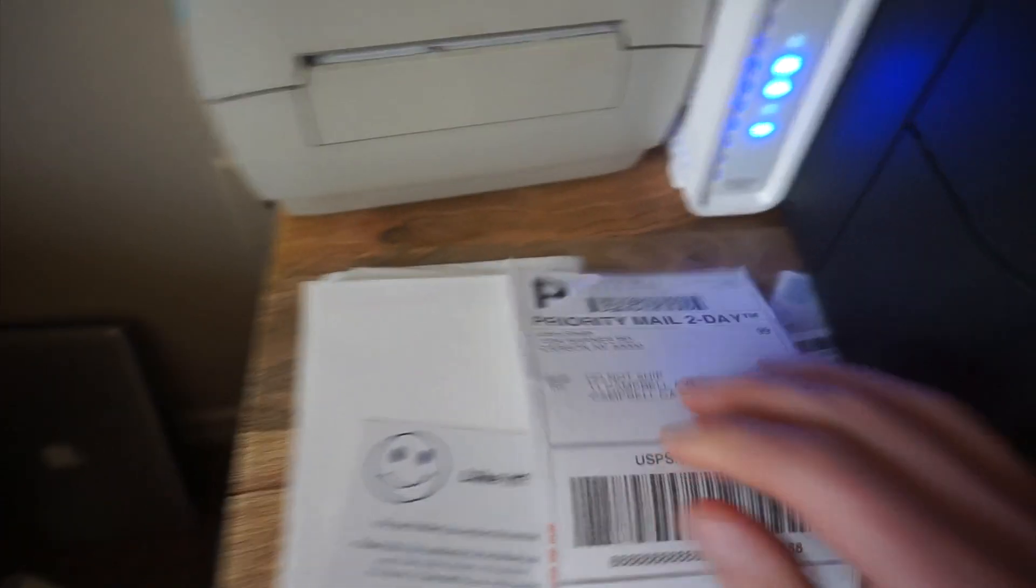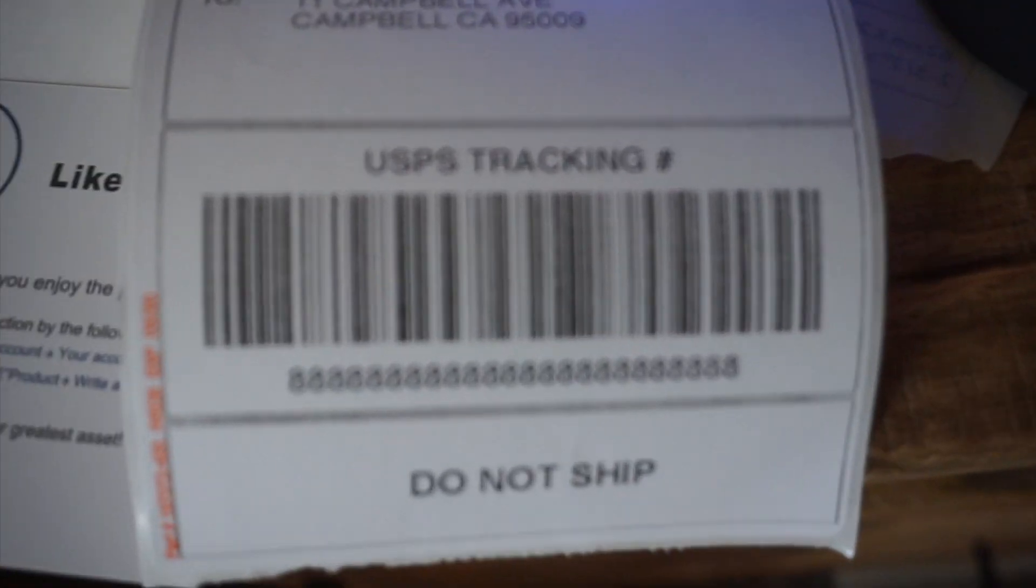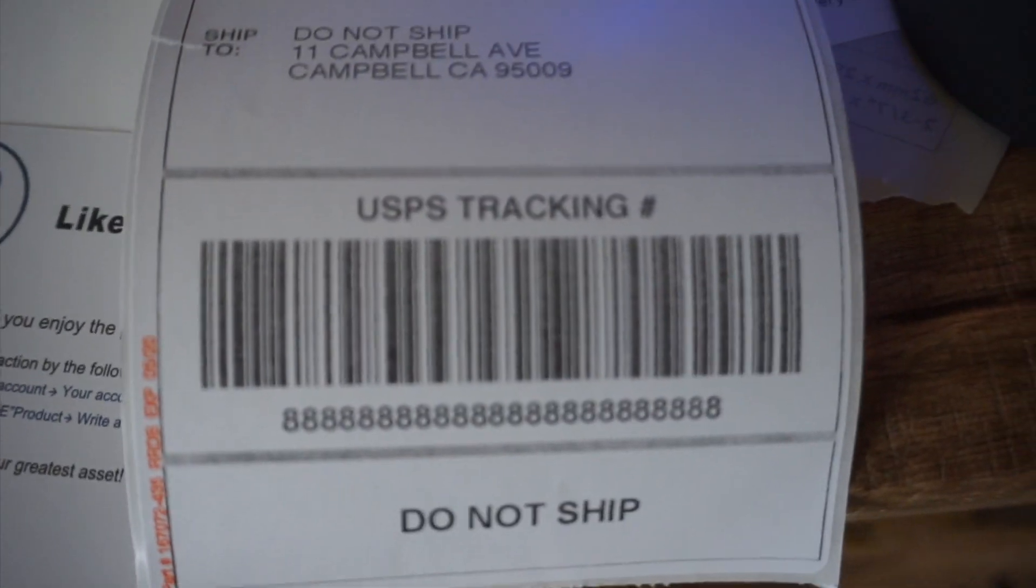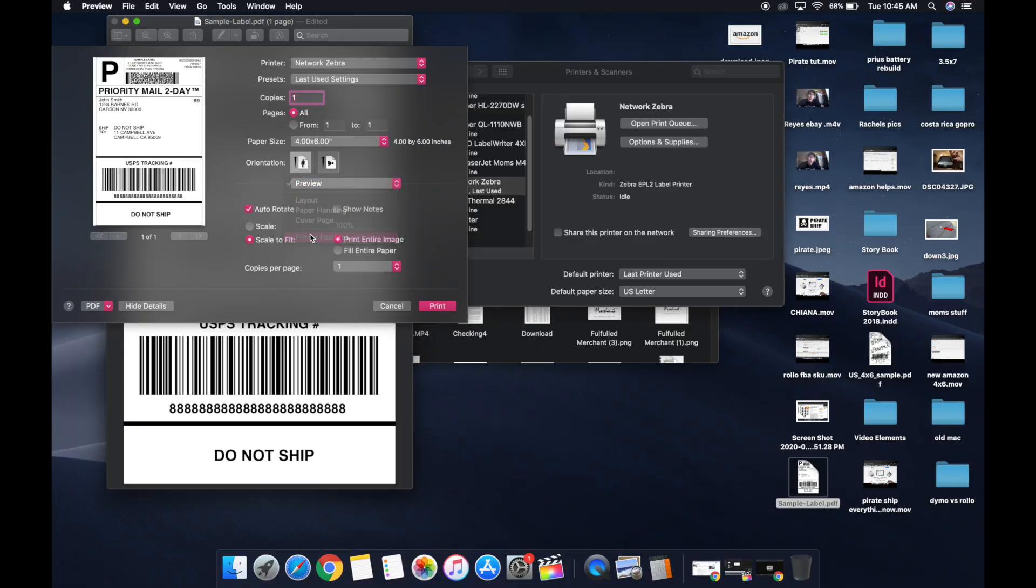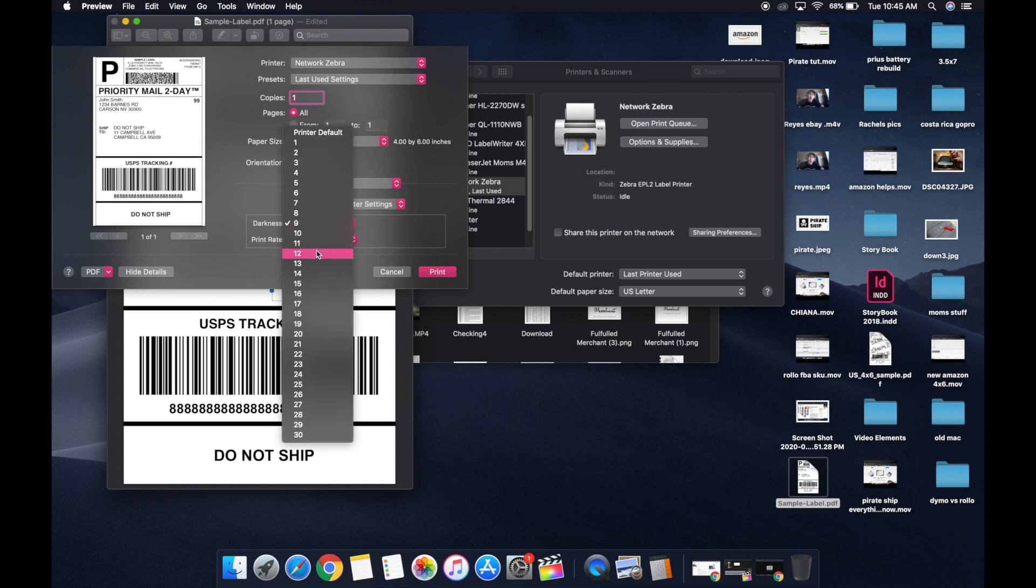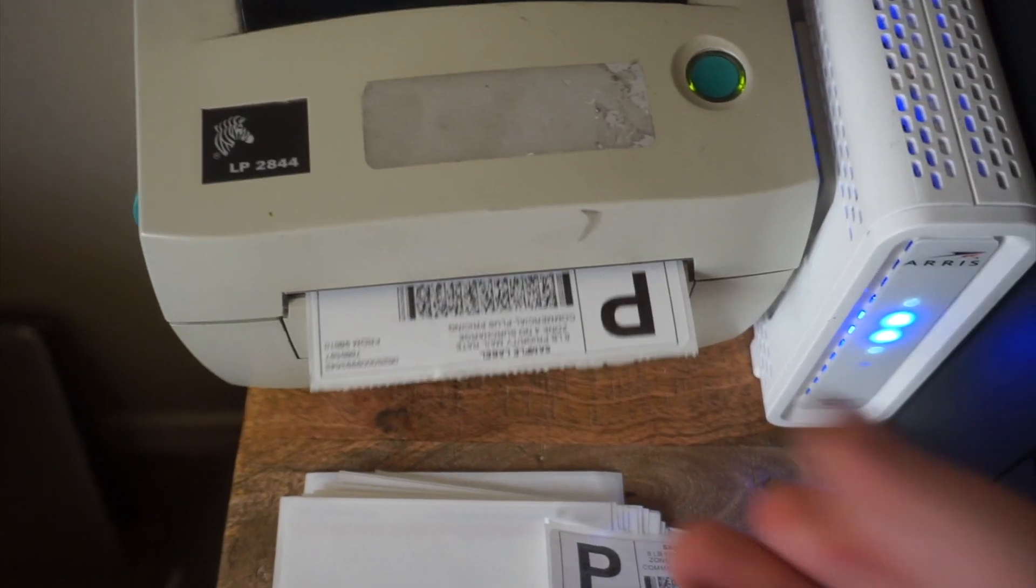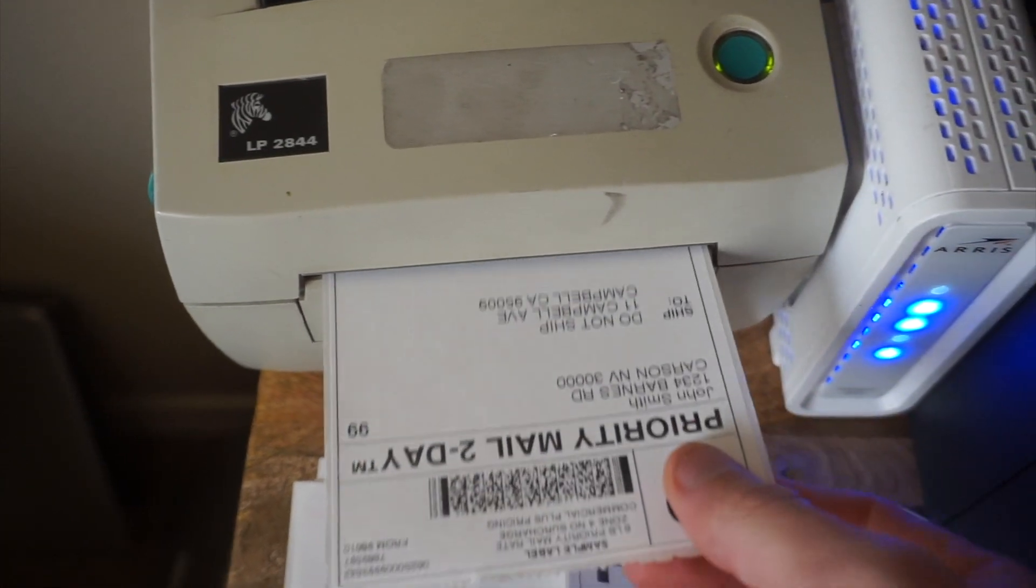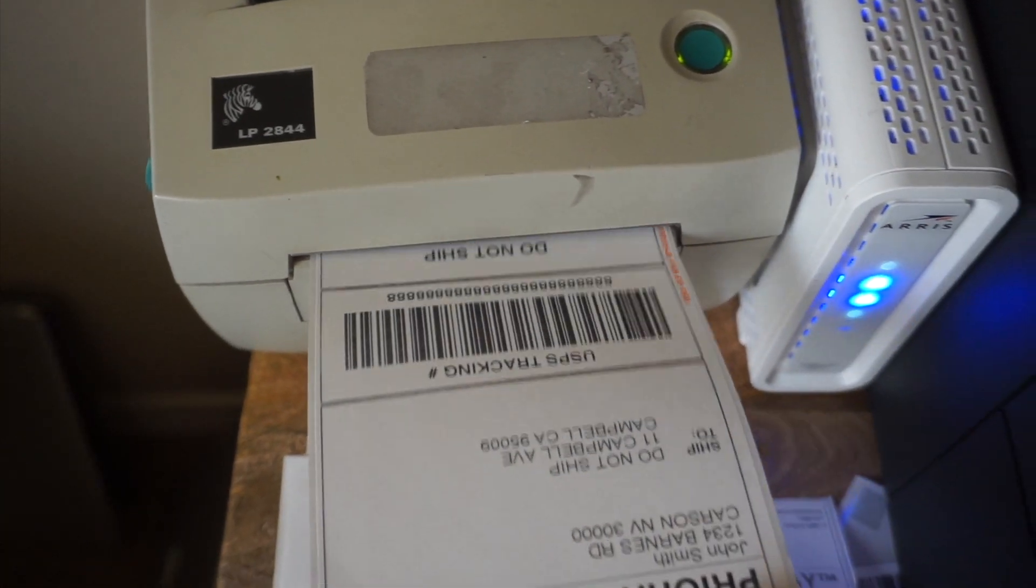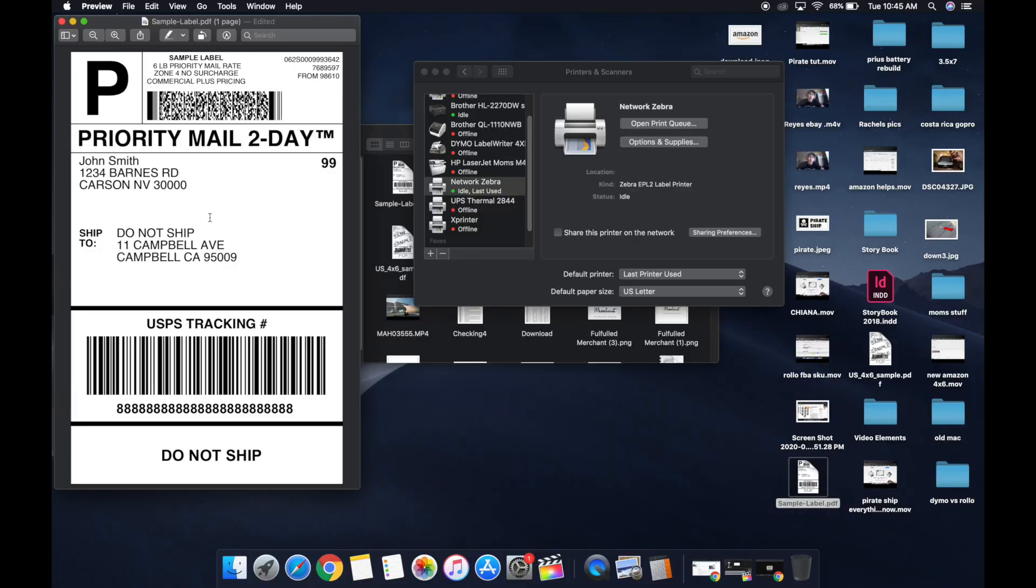And it actually printed out a little bit light. So I'm going to turn that up even more. I'm going to put it up to darkness 12, and that looks much, much better. Could even go up a little bit higher if I wanted to, but that is pretty much the tutorial. If you guys have any questions about this setup, let me know in the comments section. And I thank you guys so much for watching.